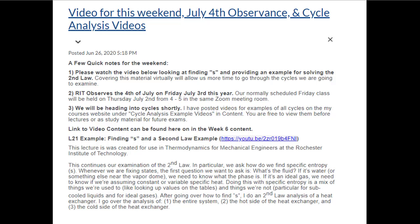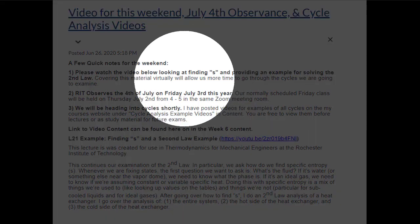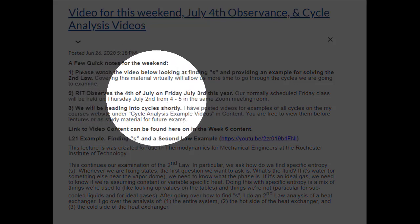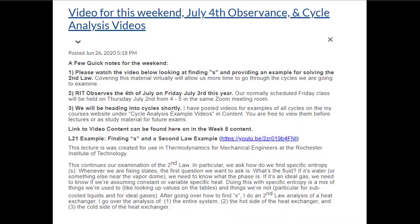The video is about 30 minutes long. The first half covers strategies for finding s and delta s, and the second half is an example with an ideal gas. Also note that RIT is observing July 4th on Friday, even though that's July 3rd, so we will move our class to Thursday July 2nd from four to five, instead of Friday July 3rd.